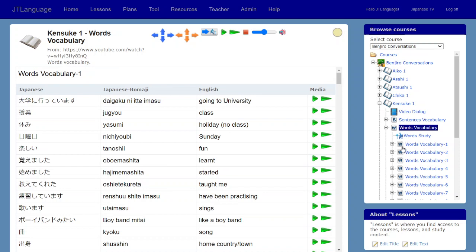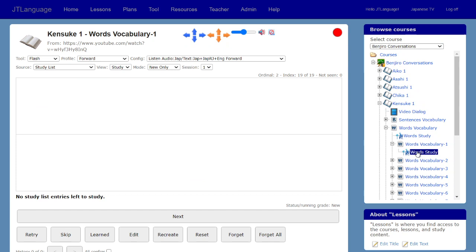When I imported it, I had JT Language split it up into groups of 20. Then I can use the flashcards to study them.